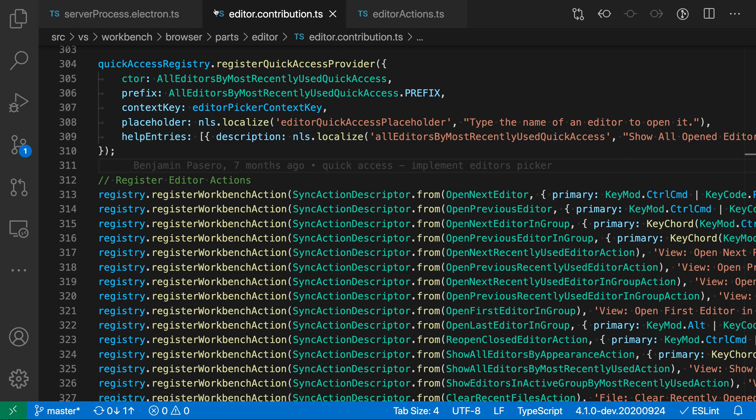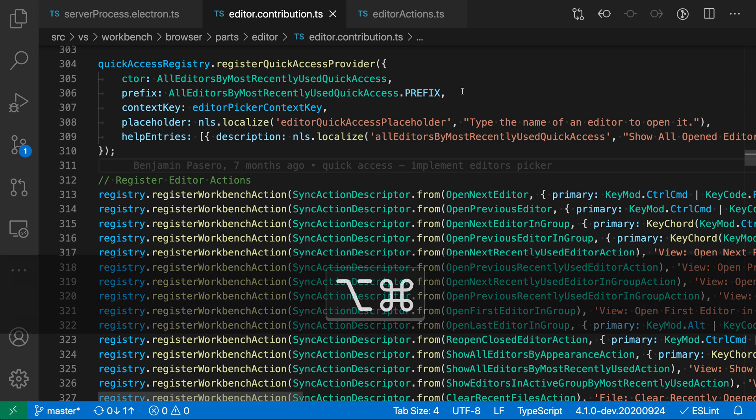You can see that I have three editor tabs open here. If I then use the go to next editor command, I will hold down Command+Option and then use the right arrow key on Mac. On Windows and Linux I would hold down Control and then use Page Down instead.